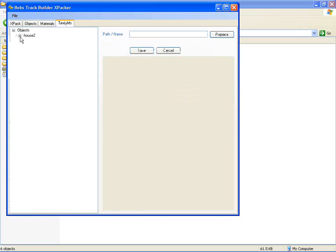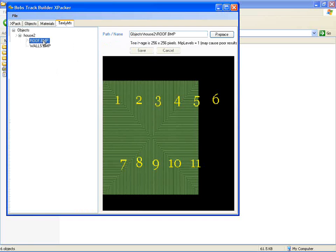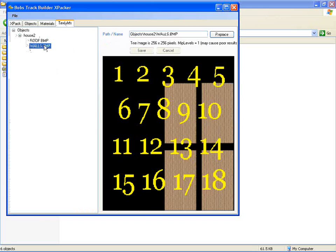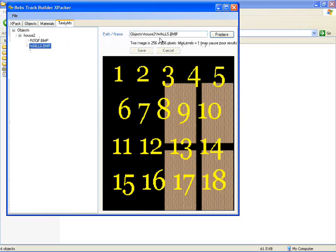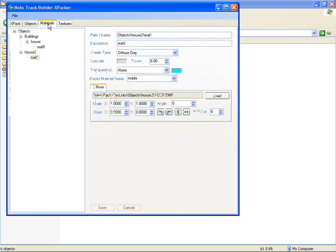And then the textures is the last thing, where you've got the roof and the walls and you can replace those. And it'll warn you about the MIP levels because this is a BMP file. It doesn't have MIP levels so you're best off swapping it out for a DDS file. It'll give better results in your final project.